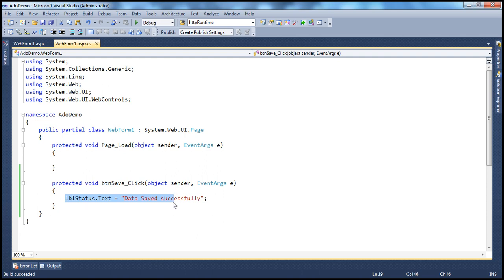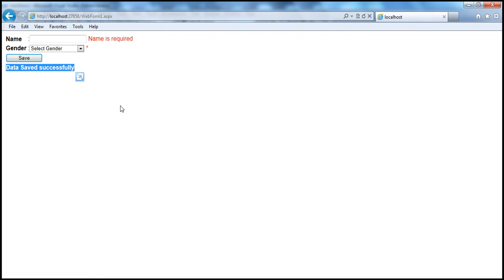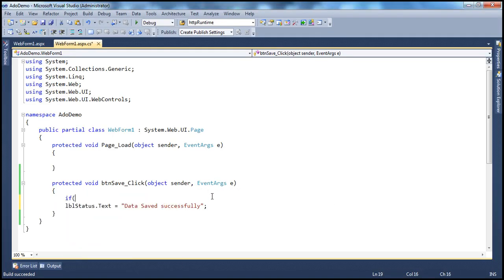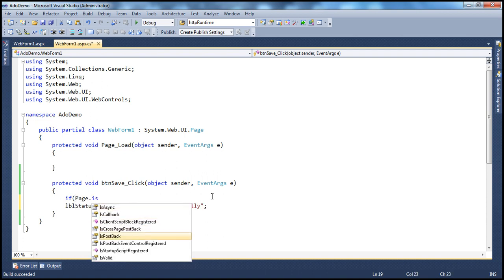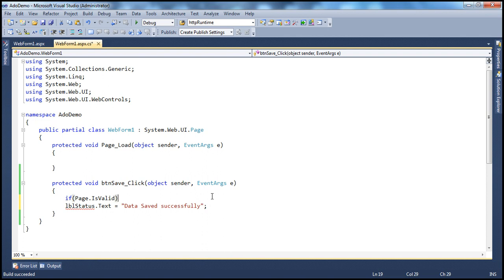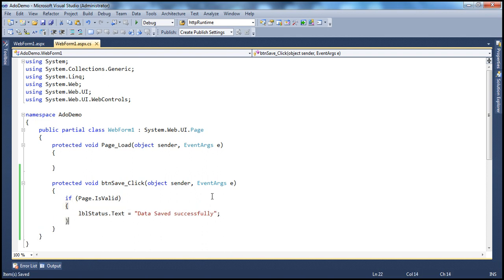So how do we validate the page on the server side? We need to check if every validation control passed validation, and only then save data to the database. All you have to do is use the Page.IsValid property. This is a Boolean property that returns true if all validation controls have passed validation, and false otherwise. If Page.IsValid is true, it is safe to save data — write your ADO.NET code here. Otherwise, if the page is not valid, at least one validation control has failed.